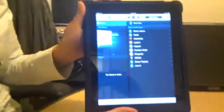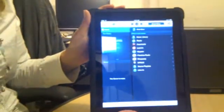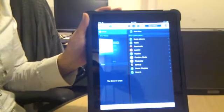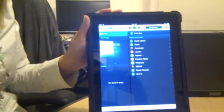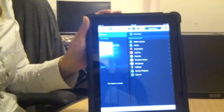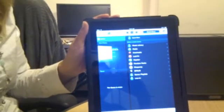This is the Sonos controller for iPad. This lets you control all the music you want all over your house right from the palm of your hand, and it works seamlessly with all of our Sonos products.